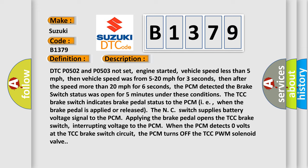The TCC brake switch indicates brake pedal status to the PCM. When the brake pedal is applied or released, the NC switch supplies battery voltage signal to the PCM. Applying the brake pedal opens the TCC brake switch, interrupting voltage to the PCM. When the PCM detects zero volts at the TCC brake switch circuit, the PCM turns off the TCC PWM solenoid valve.